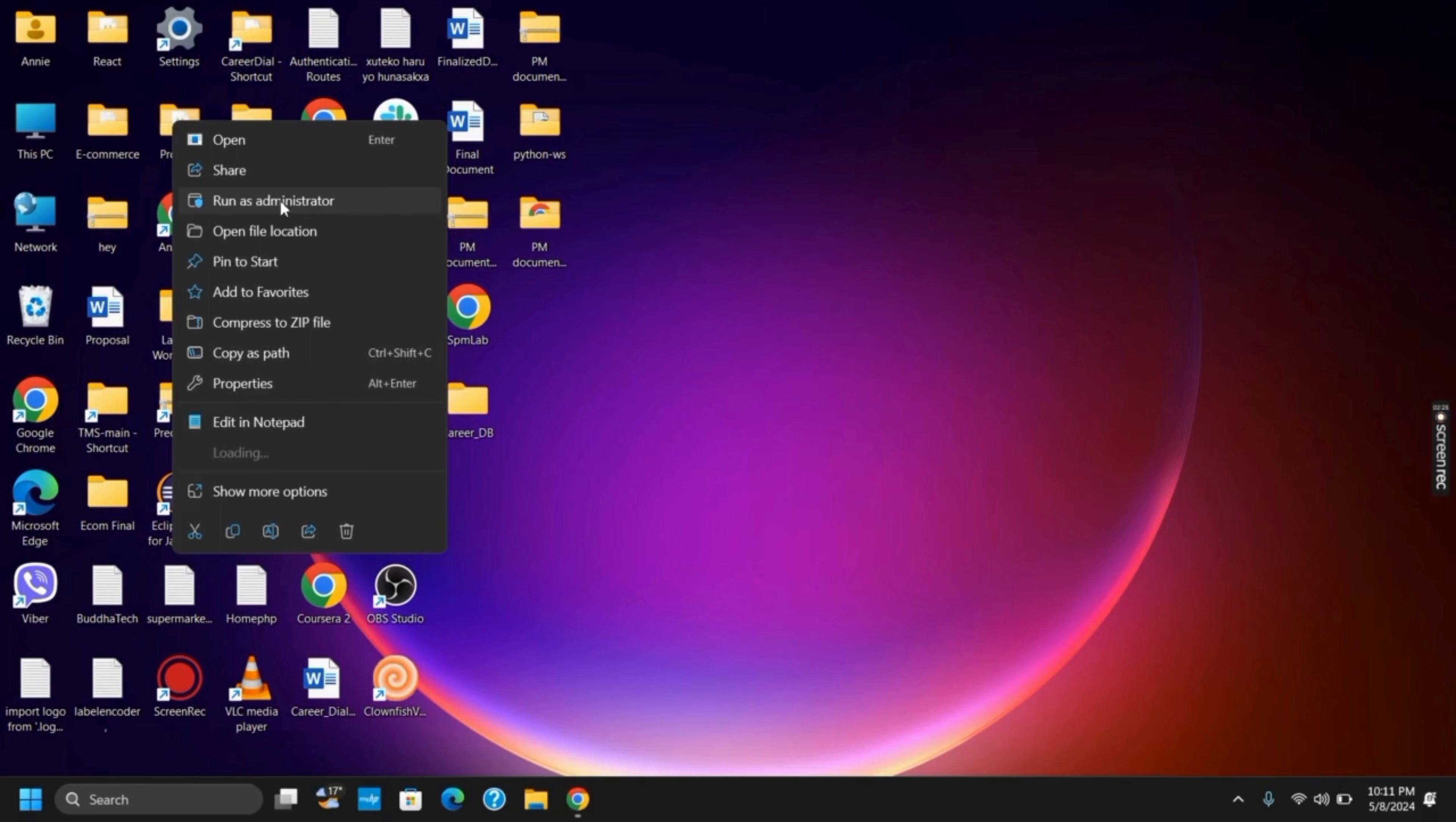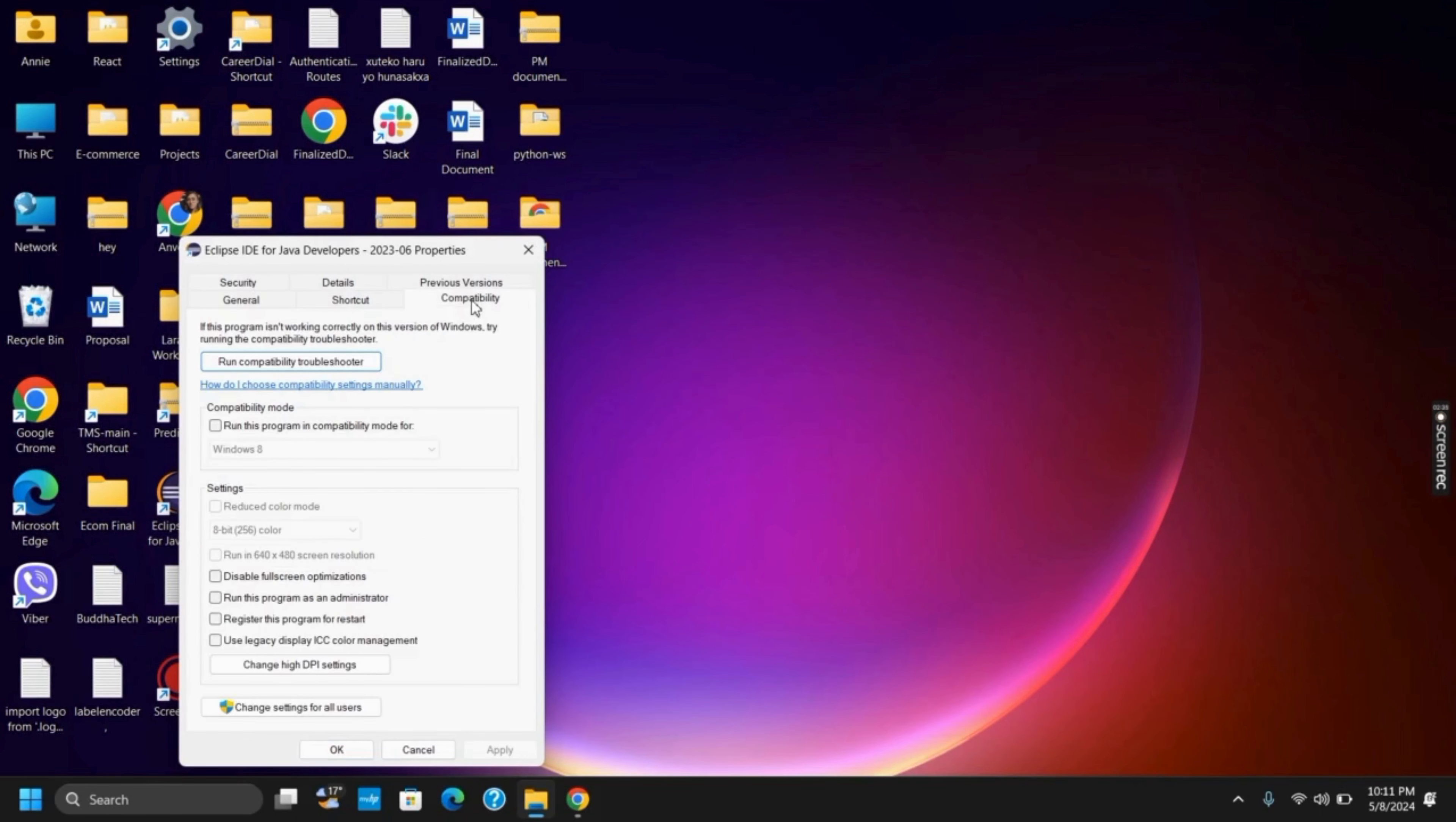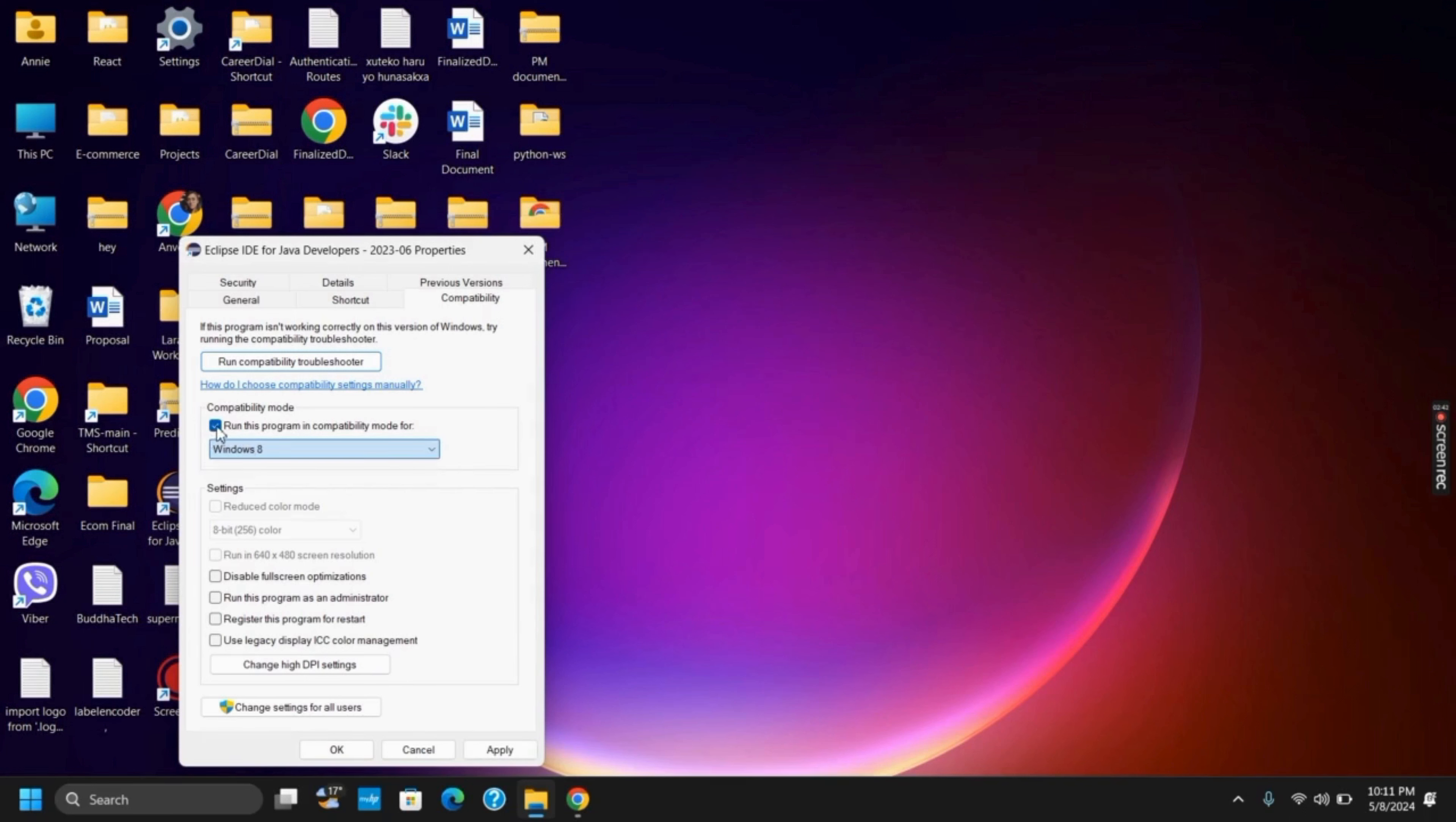The other method would be to go to properties and check for compatibility. Once you go to the properties option, you will see the Compatibility tab. Click on it and then check run as administrator and run this program in compatibility mode. Choose your Windows version, click apply and then OK.